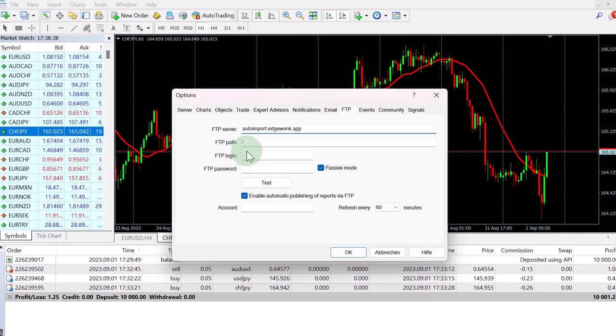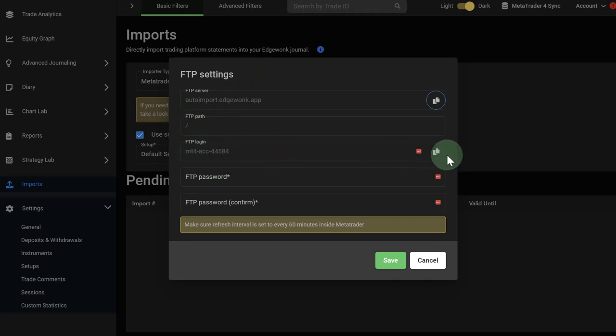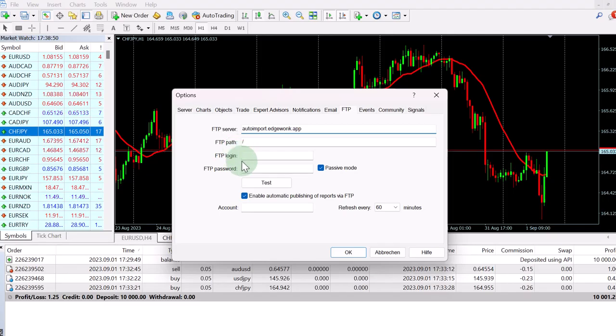Then we need the FTP path. As you will see, the FTP path doesn't need to be changed. Here's your FTP login. This will be unique for your trading account in Edgewonk. Just copy this to your clipboard. Go back to your MetaTrader 4 and paste it in here.